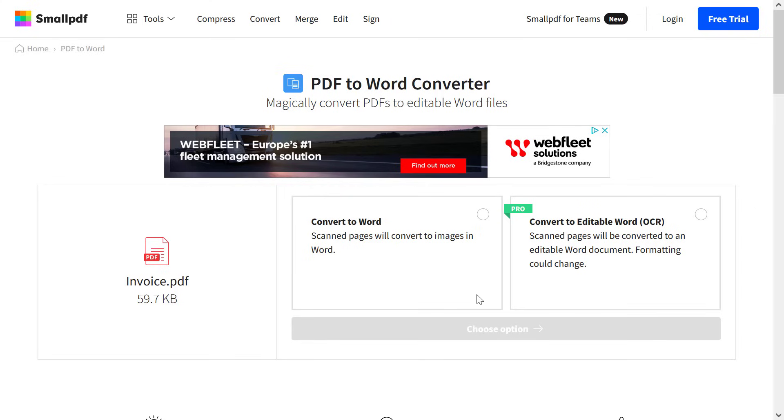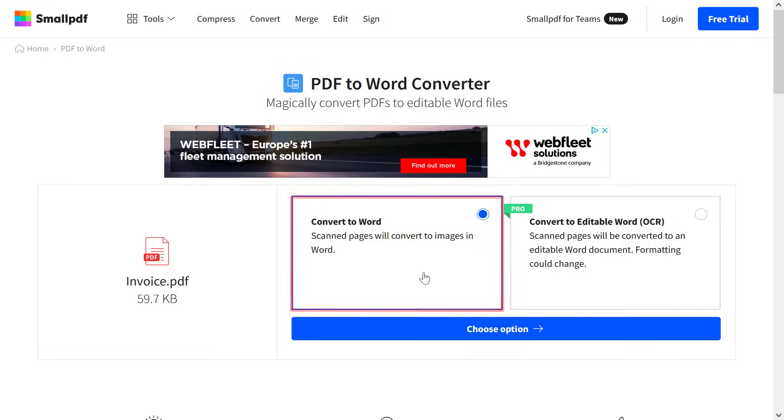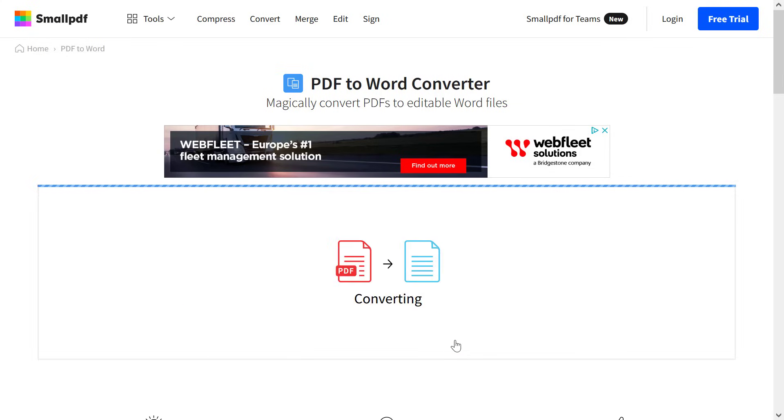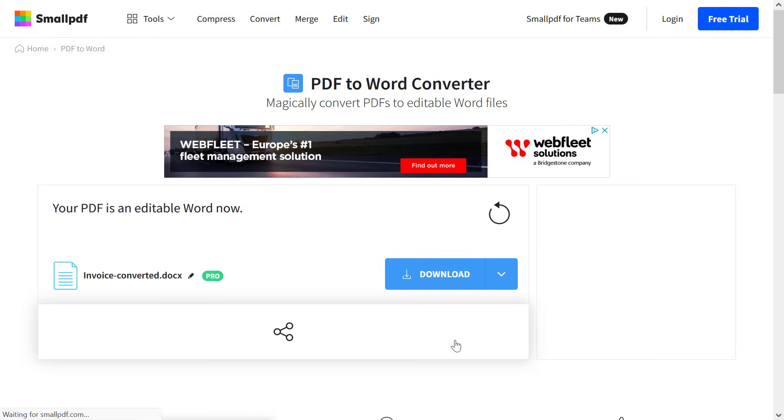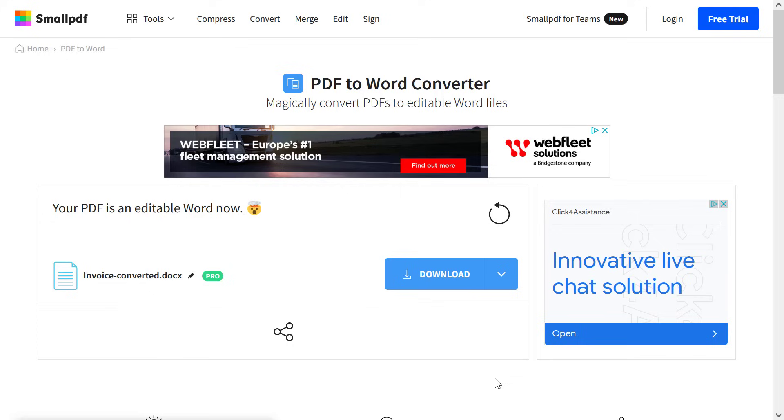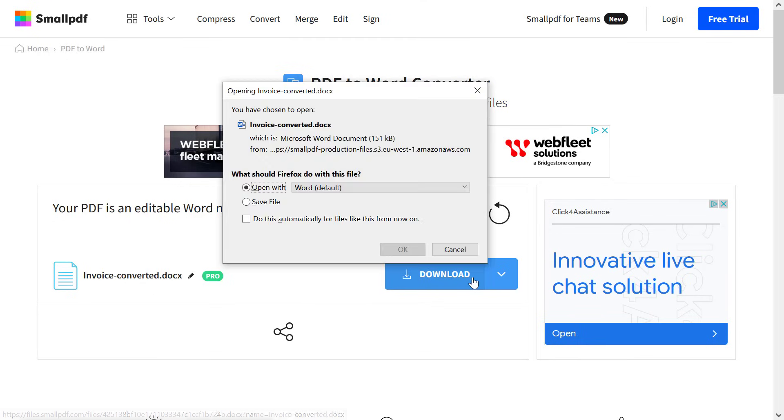Or if you just have a standard PDF document, you can just select the Convert to Word free option. Then select the Choose Option button and the converter will do its thing. It's then a case of simply downloading the Word file to your computer.